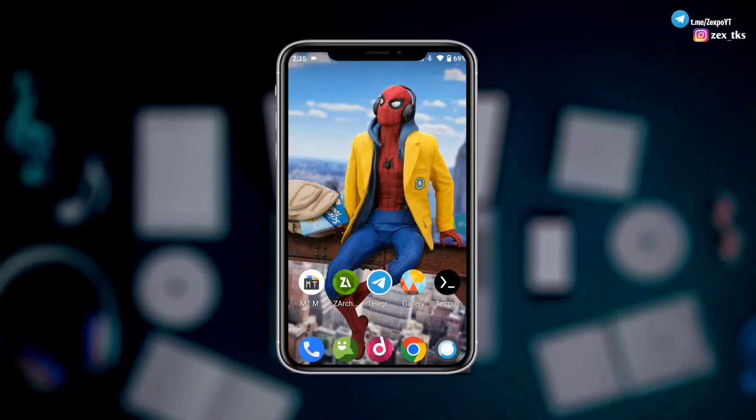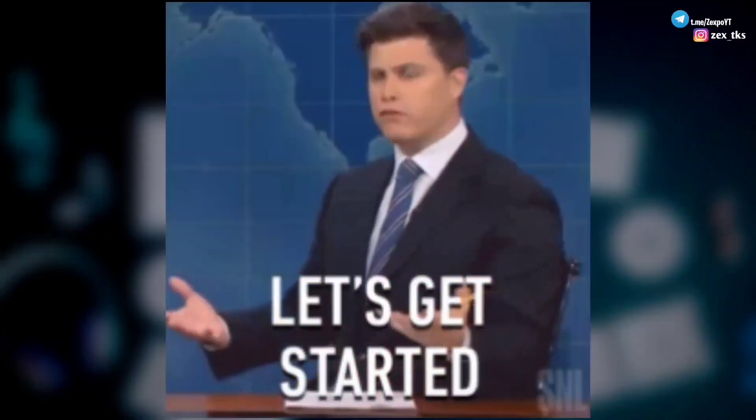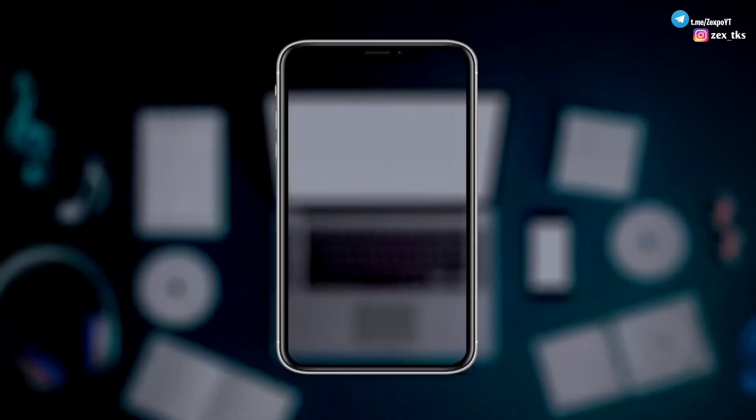Okay guys, now I will show you how to apply this on your device. Please watch the full video without skipping. So guys, without wasting more time, let's get the video started.